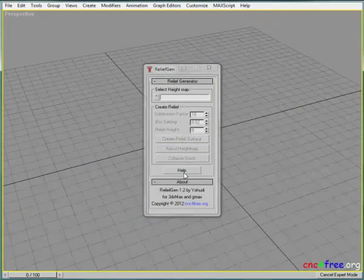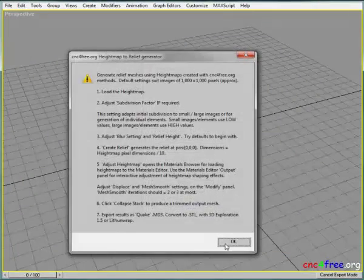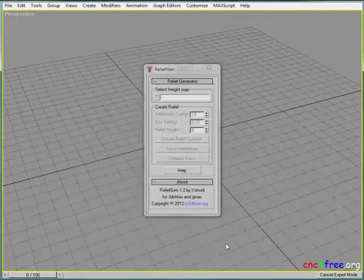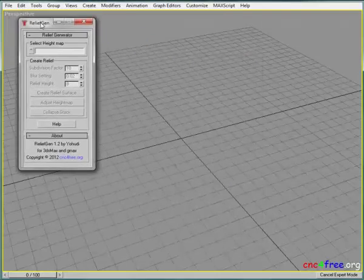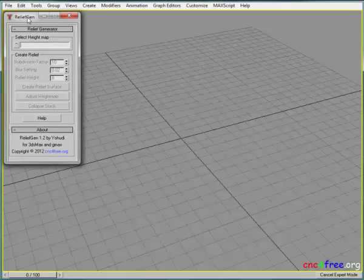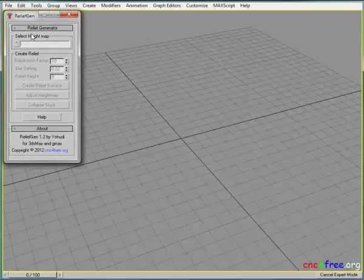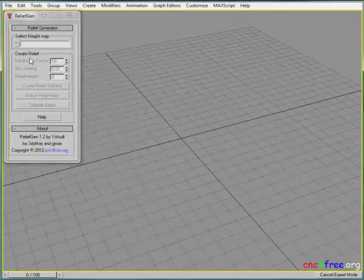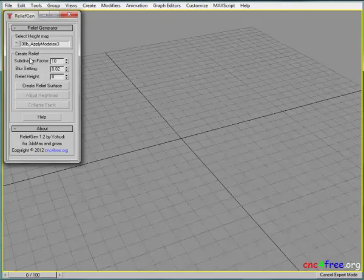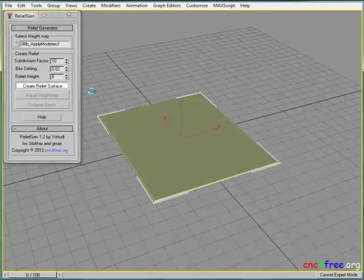Relief Genie is a new plugin from CNC for Free to simplify generation of relief using image masks. Select image mask, browse for the desired image. Create relief surface generates a basic relief.